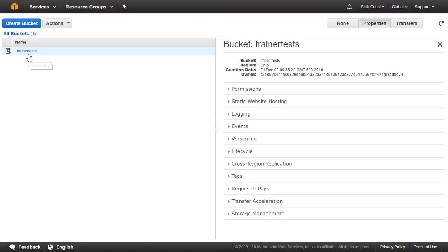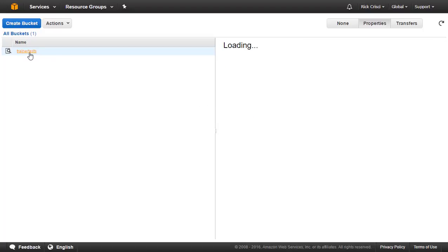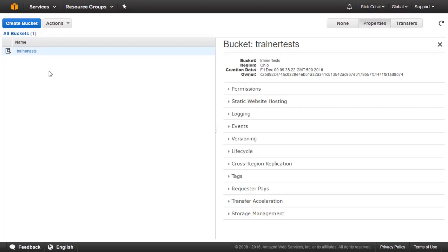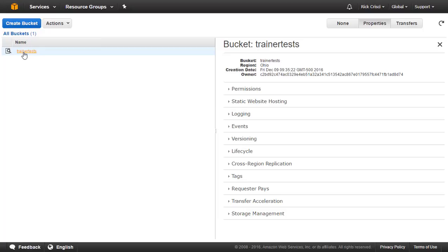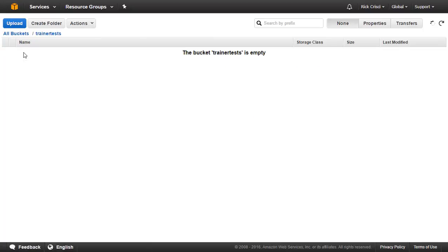Let's go to our Trainer Tests bucket here, and now we're going to take some actions. Here you can see the different actions that we have available on this bucket. We can create a new bucket, we can delete this bucket, we can empty the bucket to get all the data out of it. So let's go into our test bucket.